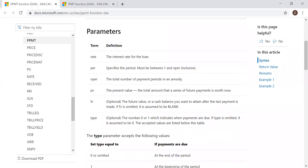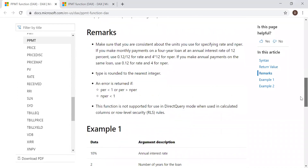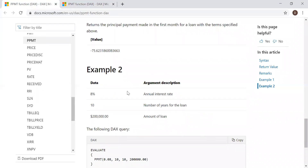To reiterate, the PPMT and IPMT functions calculate the principal and interest components of a loan at a constant interest rate for a particular period. We have some examples here with an 8% interest rate and a 10-year loan. Now let's go to Excel and use these two functions, and then later do the same thing in Power BI.